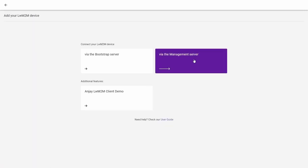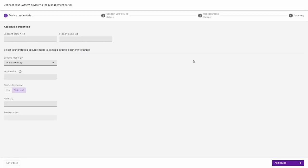Select the connect your LWM2M device via the management server and you will see 4 steps. In the device credentials tab enter your endpoint name which is your LWM2M device endpoint name. You can also enter a friendly name that will identify your device.